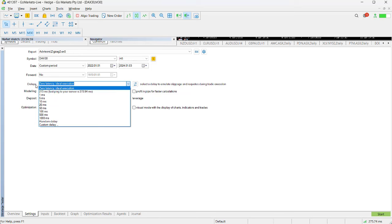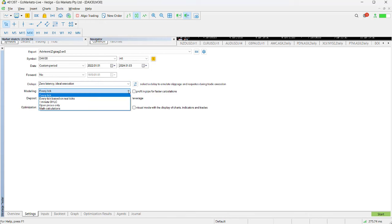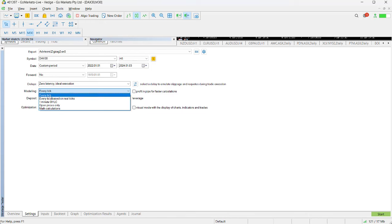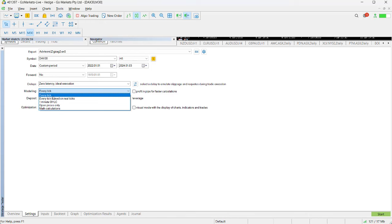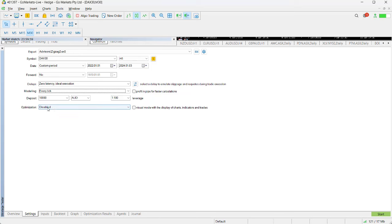If we look at delays, we're going to do zero latency, ideal execution. For our modeling we've got a few choices here. We can pull down the menu. Probably the most reliable in terms of accuracy is either every tick or every tick based on real ticks. The first is probably the quickest.